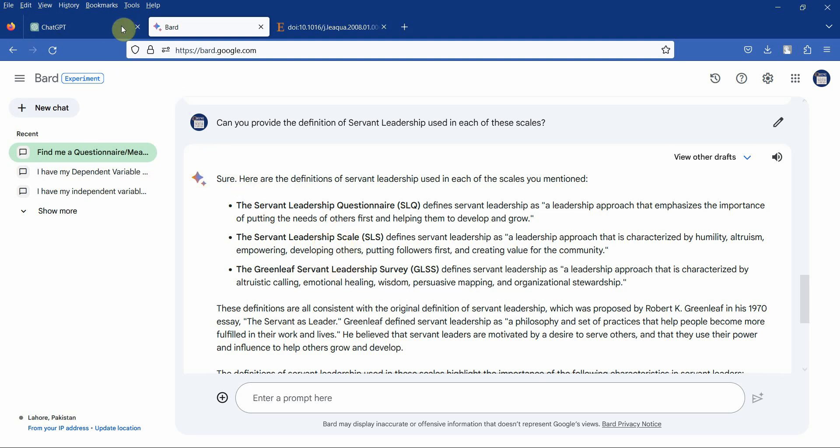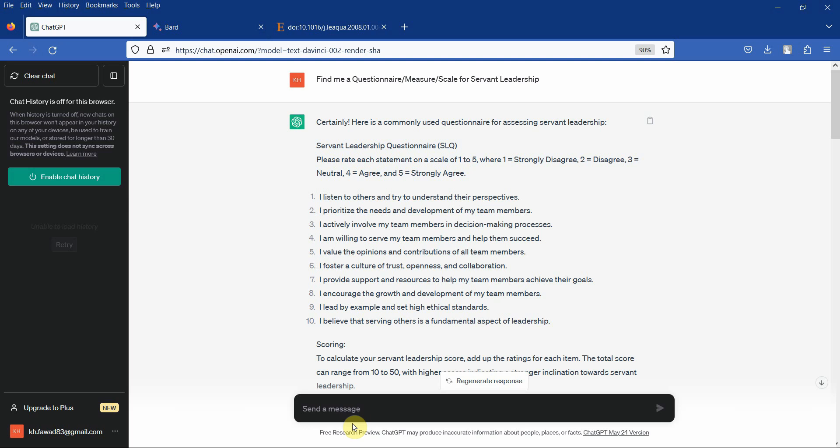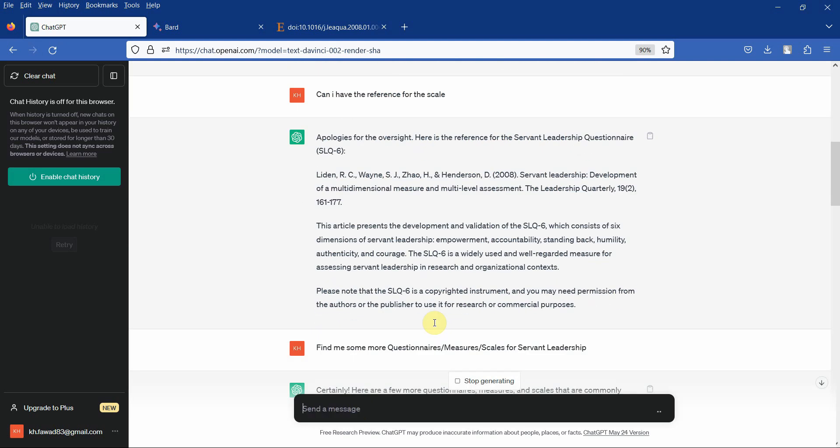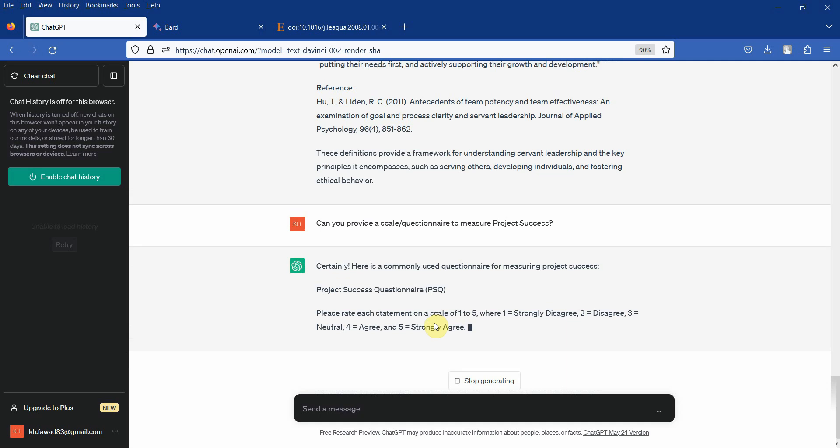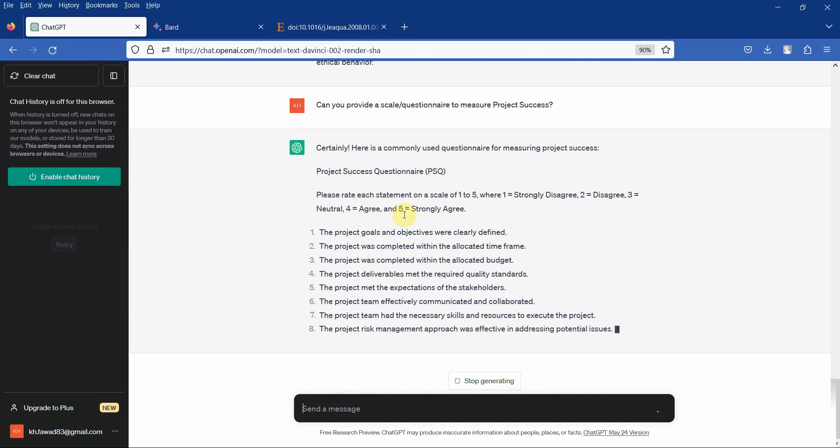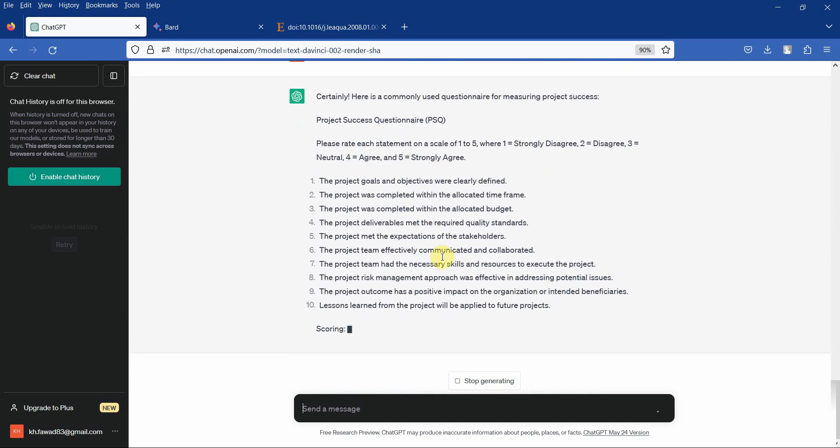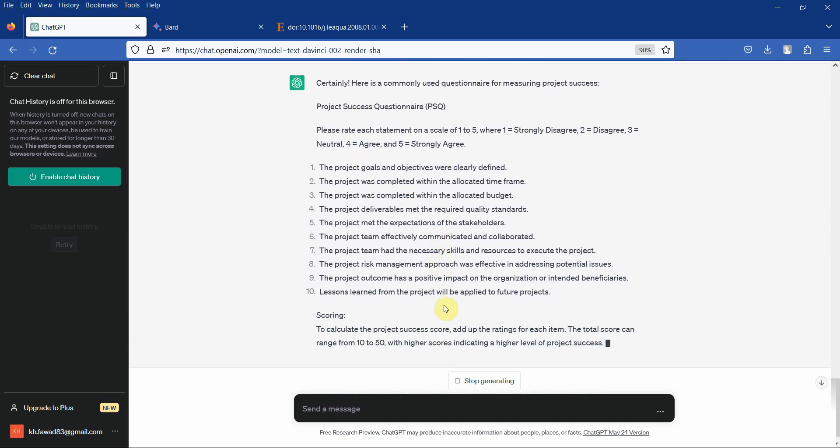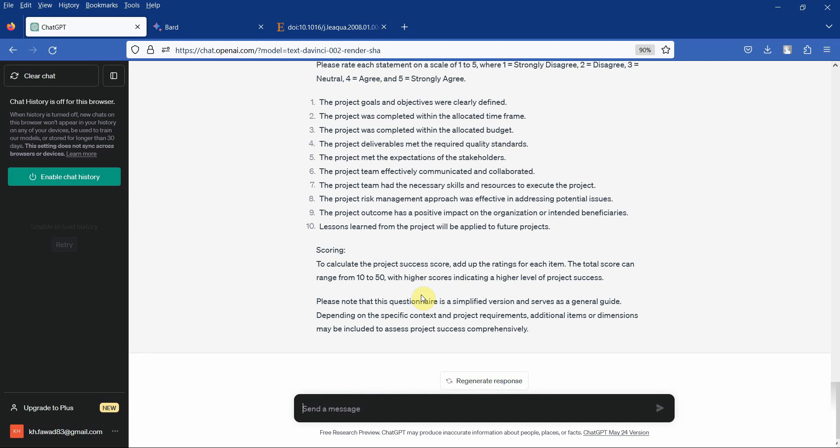Similarly, let's say my second variable is project success. Can you provide a scale or questionnaire to measure project success? Let's see what we get. Here is the project success questionnaire. Again, we will need reference. Can you provide the source or reference for the questionnaire?